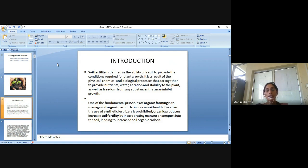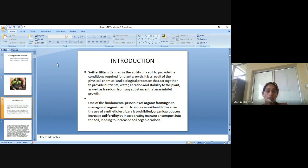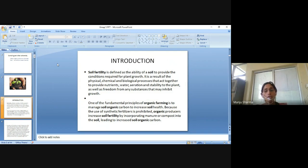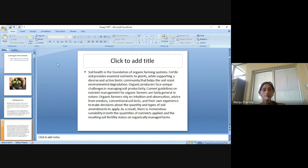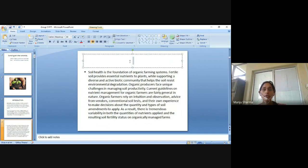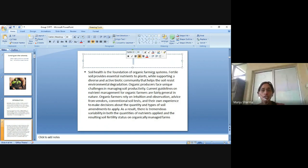One of the fundamental principles of organic farming is to manage soil organic carbon to increase soil health, because the use of synthetic fertilizers is prohibited. Organic producers increase soil fertility by incorporating manure or compost into the soil, leading to increased soil organic carbon. Soil health is the foundation of organic farming system. Fertile soil provides essential nutrients to plants while supporting a diverse and active biotic community that helps the soil resist environmental degradation.